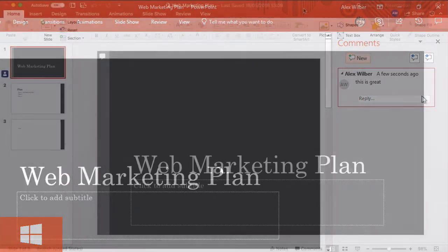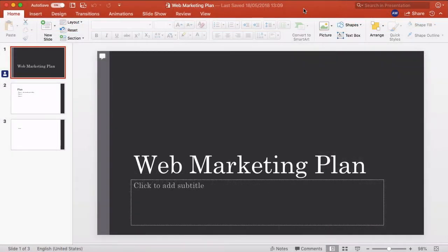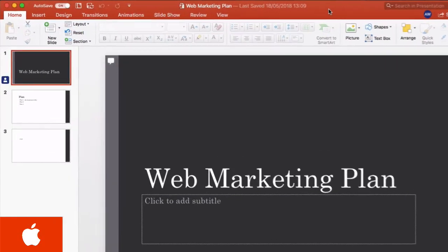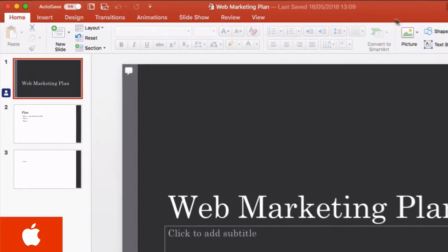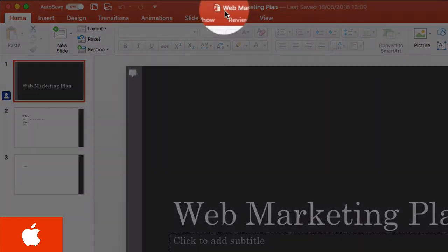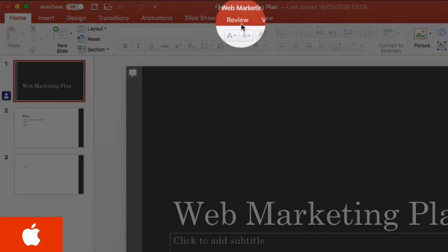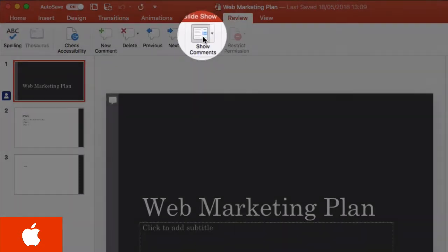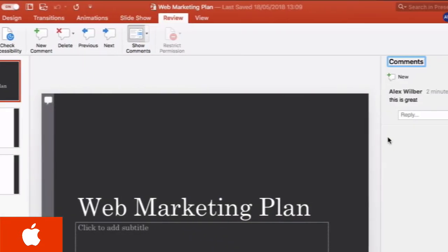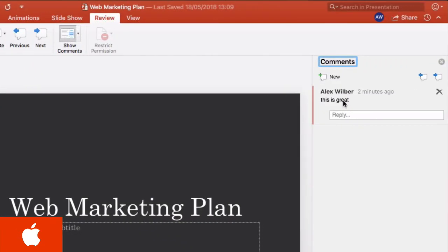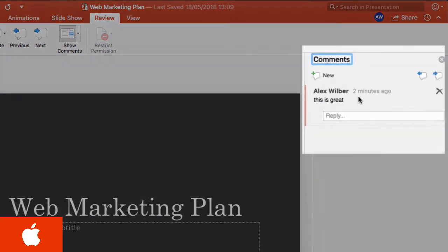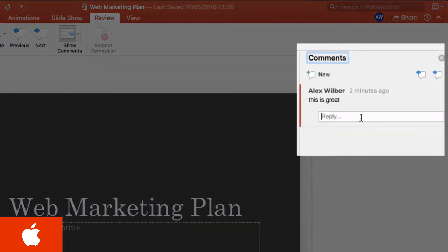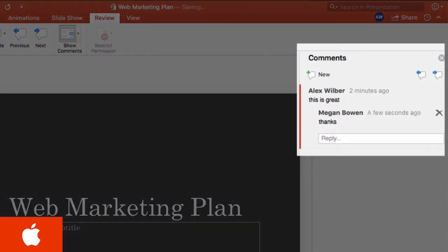On the Mac computer, you have to go to the review tab and show comments. That will show the comments bar, and then you can see the comment that Alex made. I can reply as Megan and then that will show up in Alex's PowerPoint as well.